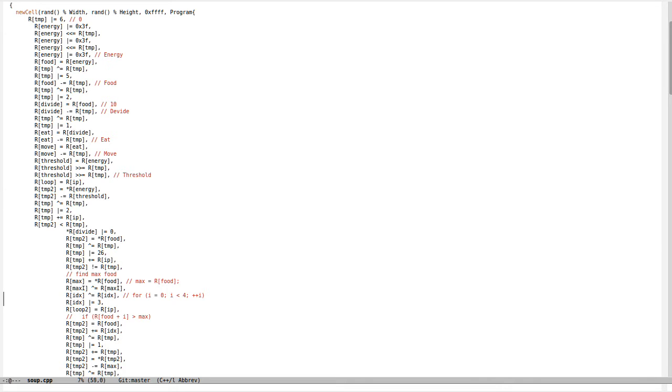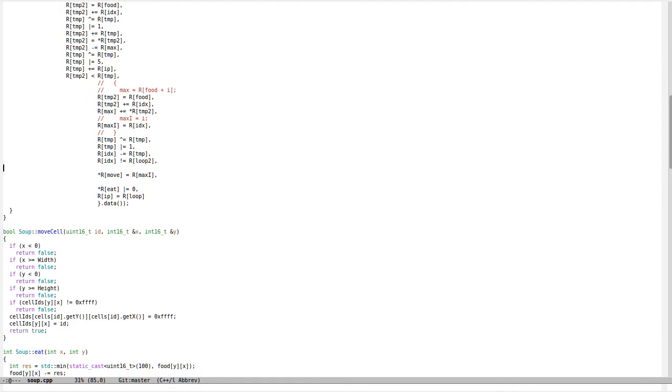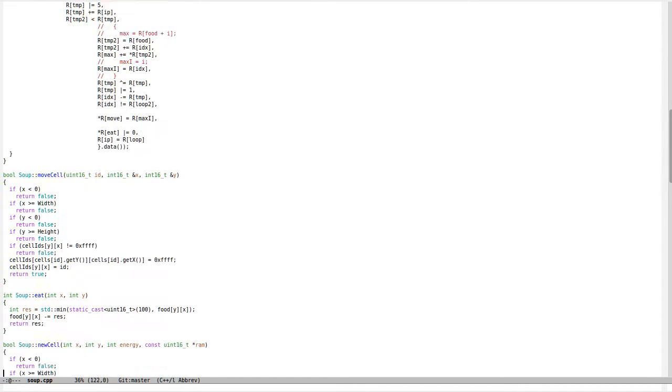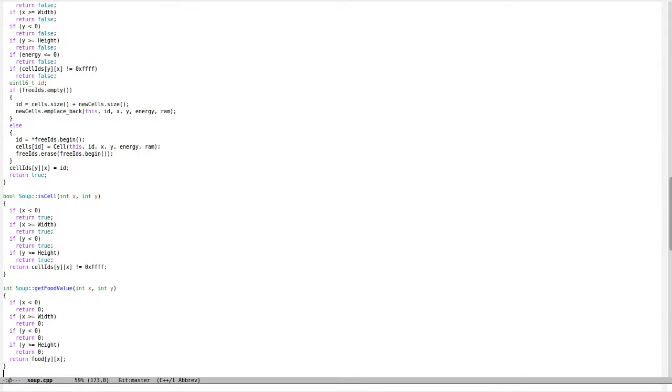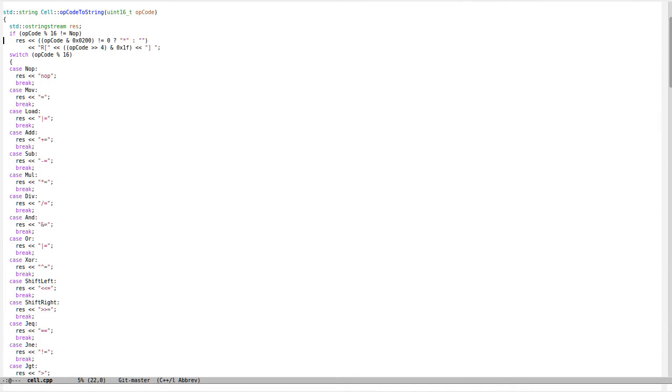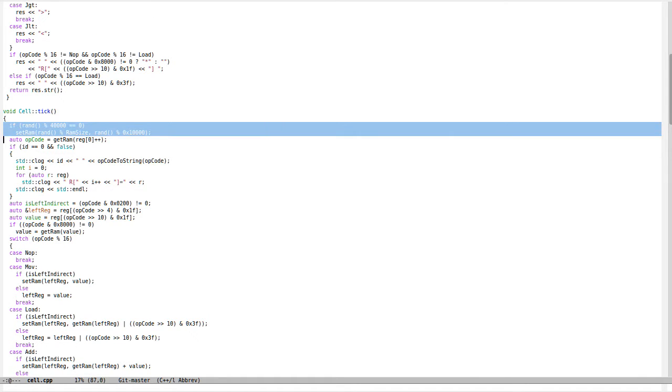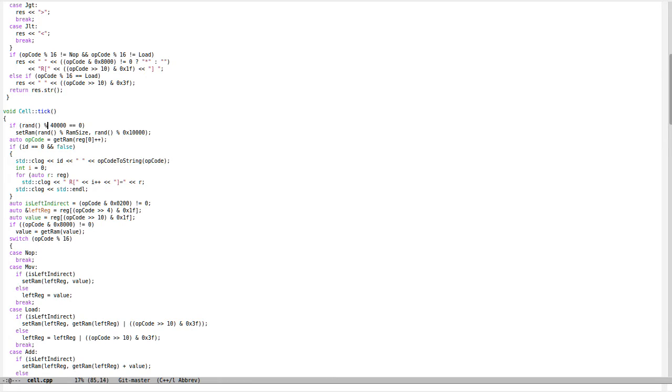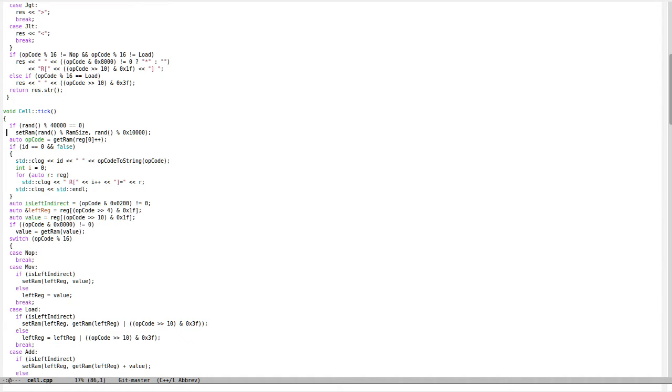I also implemented mutation. When the cell is moving and living, it will randomly mutate the code. Each, on average, forty thousand ticks or cycles, a random address in memory would be mutated.